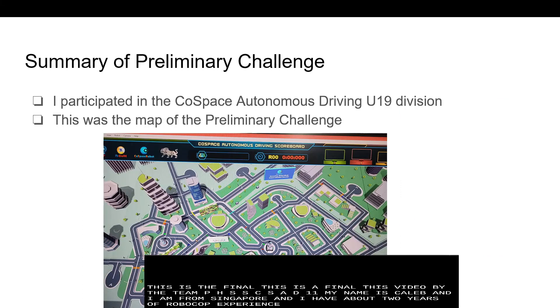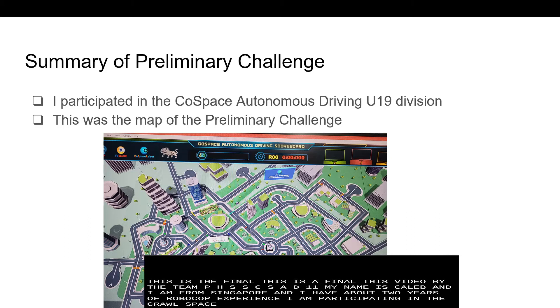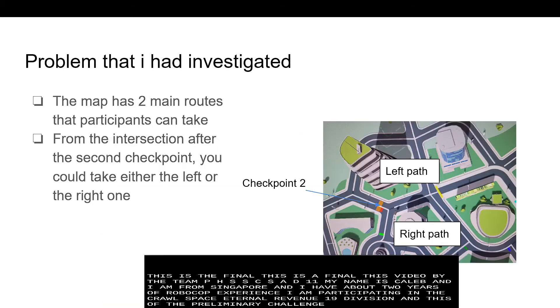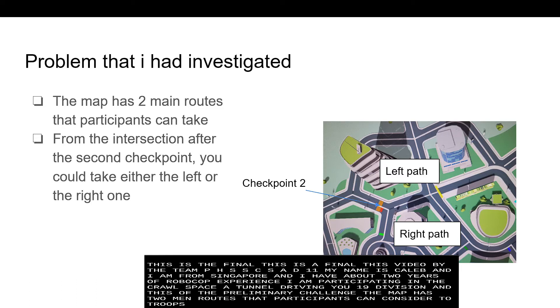I am participating in the CoSpace Autonomous Driving U19 Division and this was the map of the preliminary challenge. The map has two main routes that participants can consider to choose, one left and one right.